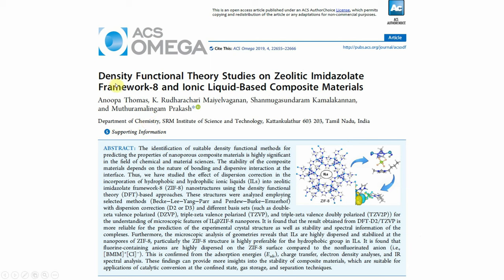Another paper, published in ACS Omega, also used ZIF-8 for ionic liquid studies. In the computational section they give clear details about the ZIF-8 structure — how many atoms are in the unit cell, the basis sets used to optimize the structures, lattice parameters, and many other things.